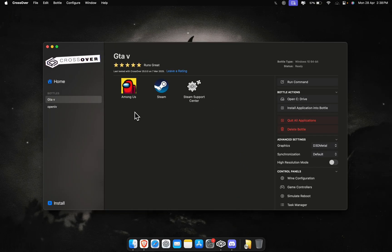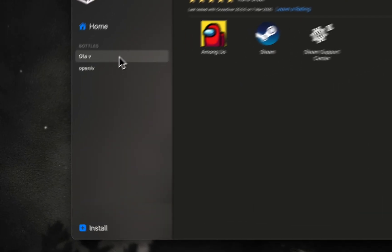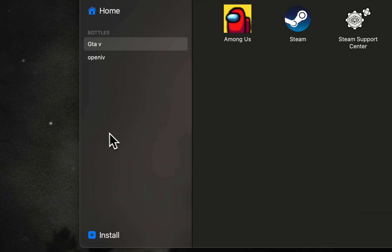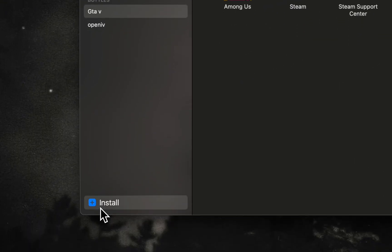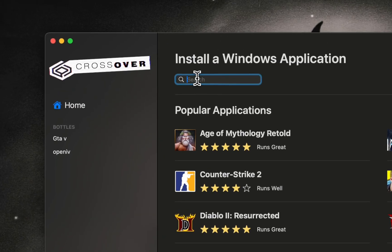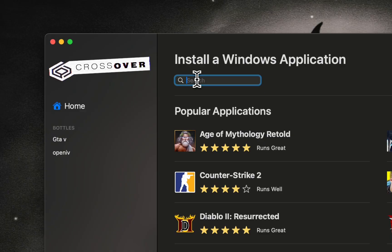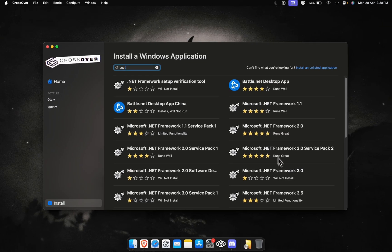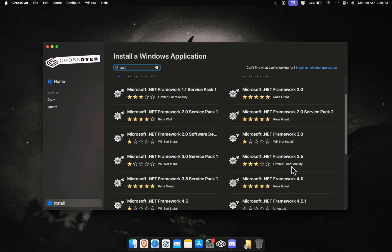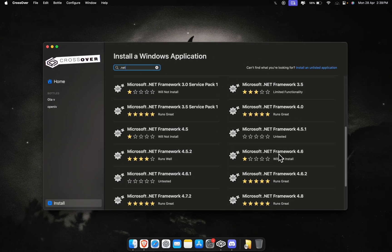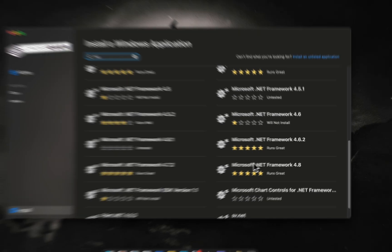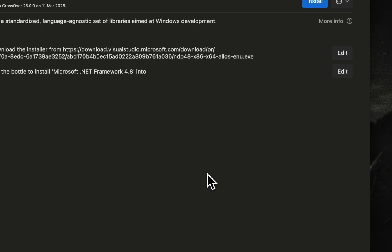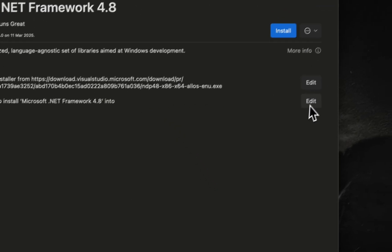Now search for and install Microsoft .NET Framework 4.8. The .NET Framework 4.8 is needed for ScriptHookV.NET to run smoothly. This might take some time, so hang tight.